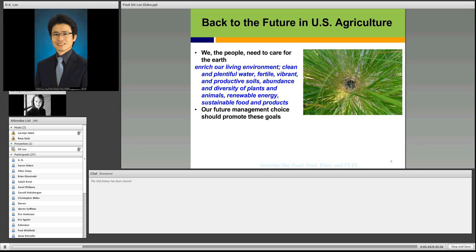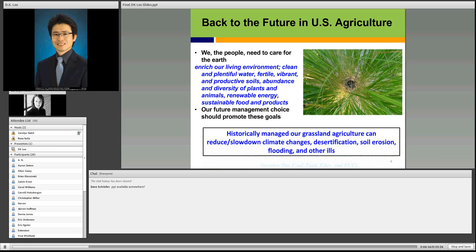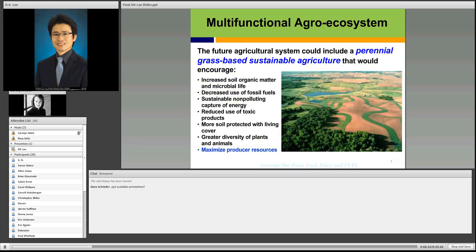We need to think about our future generation. We, as parents of the future generation, need to care for the earth. We need to enrich our living environment with clean and plentiful water, vibrant and productive soil, abundance and diversity of plant and animal, renewable energy and sustainable food and produce. Our future management choices should promote this goal. Historically managed grassland agriculture can reduce and slow down climate change, desertification, soil erosion, flooding, and other harms.